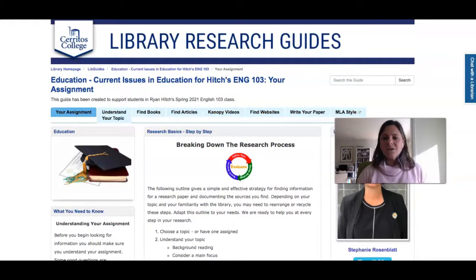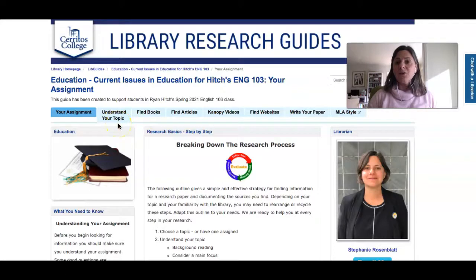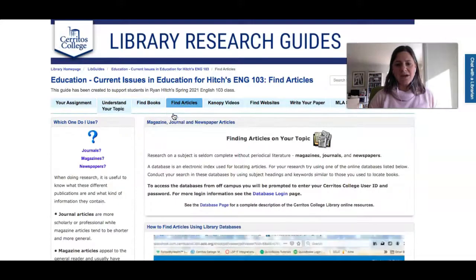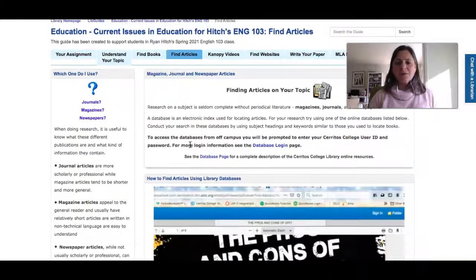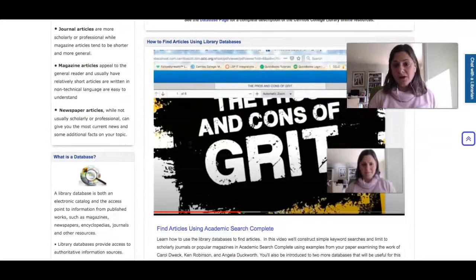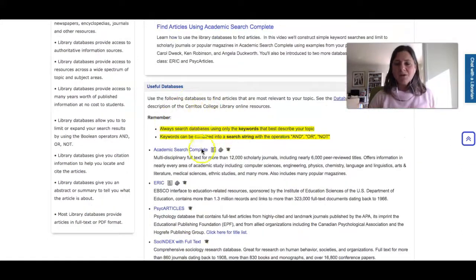When you're in the guide you'll see all kinds of tools you can use to make research in your class easier. For the first assignment you're going to want to find some articles. If you click on the Find Articles tab and scroll down, you'll see some information about what articles are and a video about how to search our databases to find articles for that assignment.